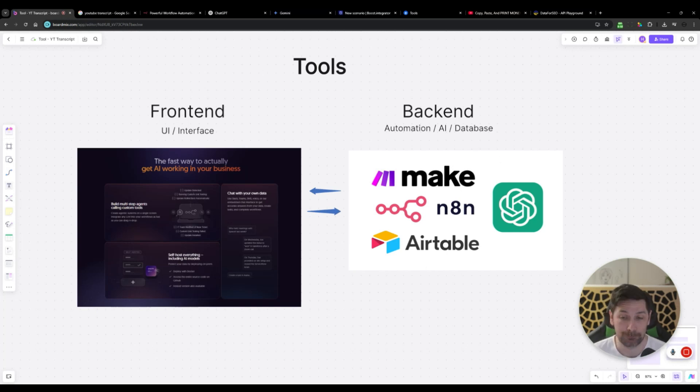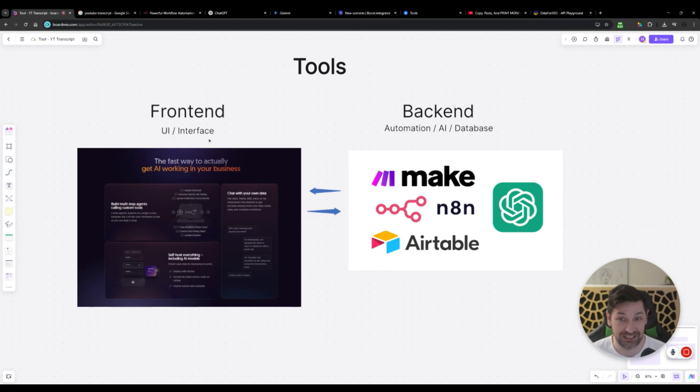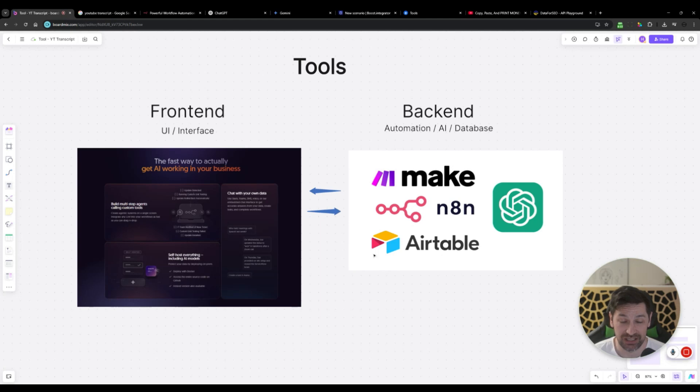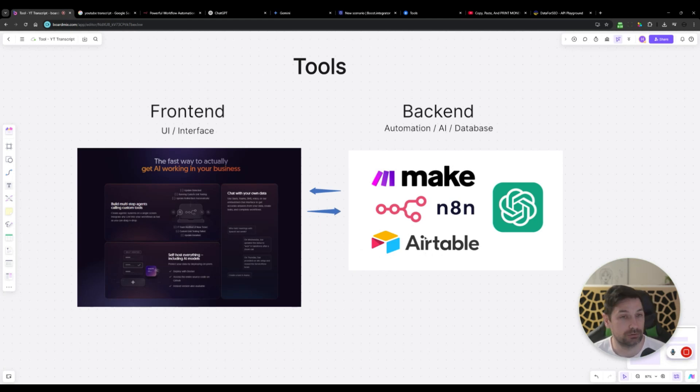The front end is the UI, the interface clicking, and the back end is automation, AI, and databases. Some smart cookies here will point out that Airtable is actually a front end and a back end in one since it's a visual database, but we won't go into that.